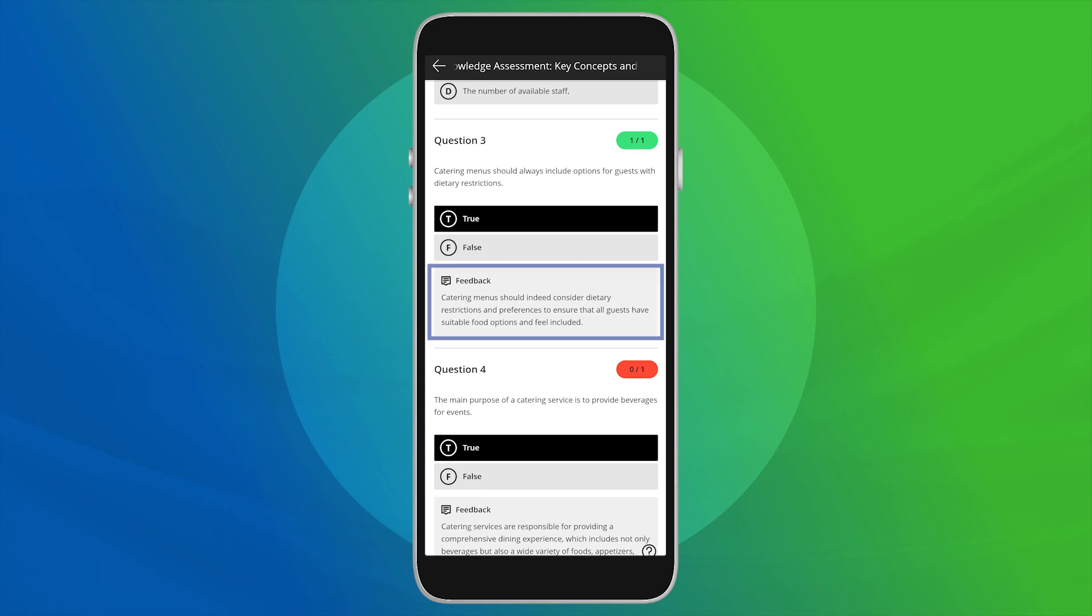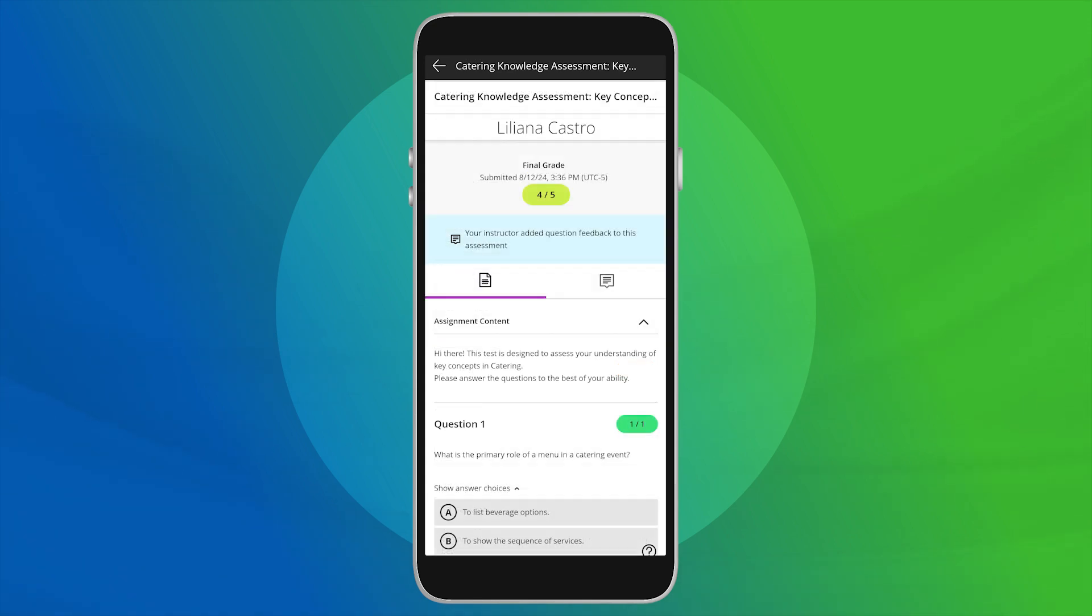Instructors can add feedback on each question or provide overall feedback, which you can check by selecting the bubble icon on the right side of the screen.